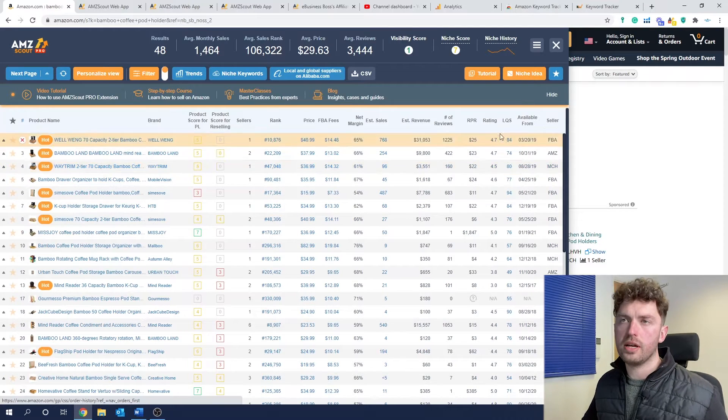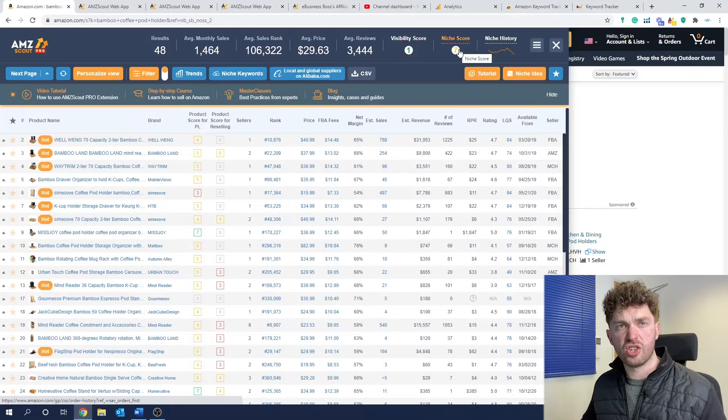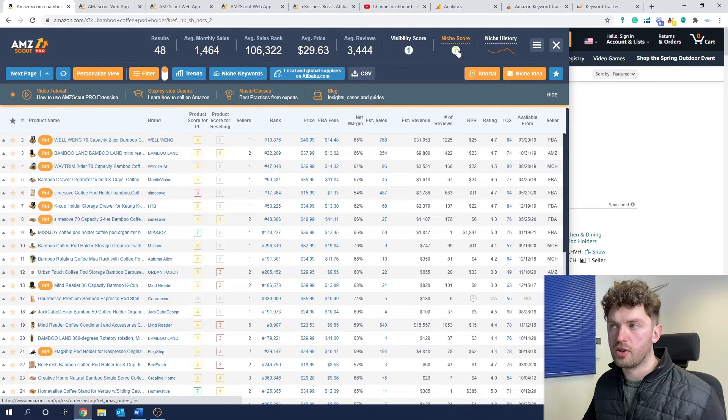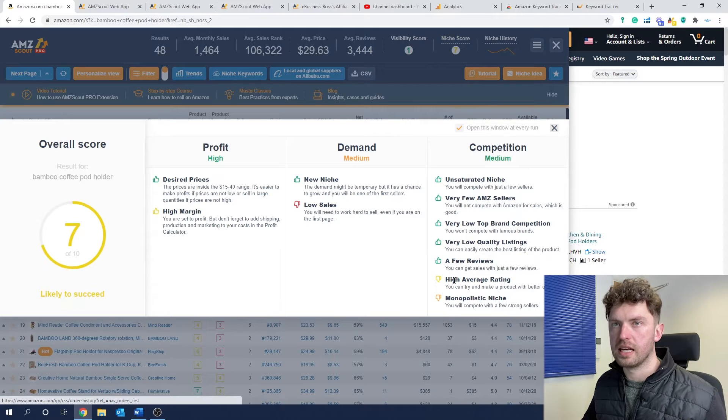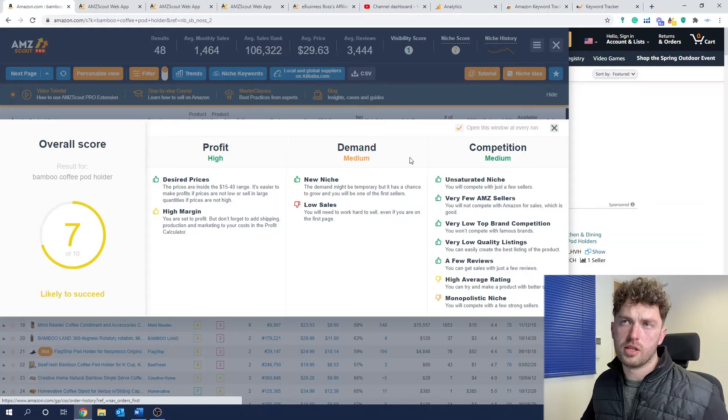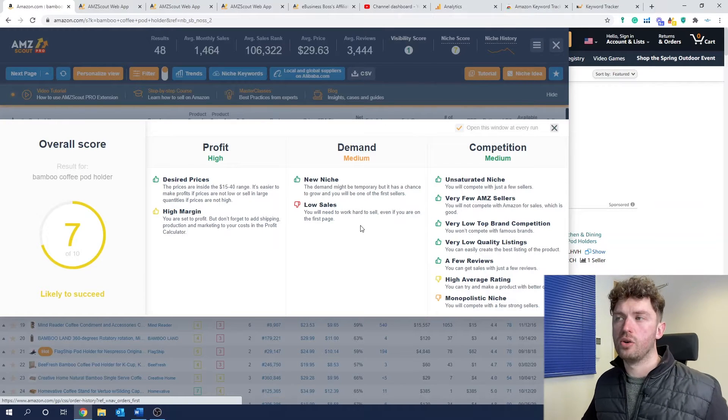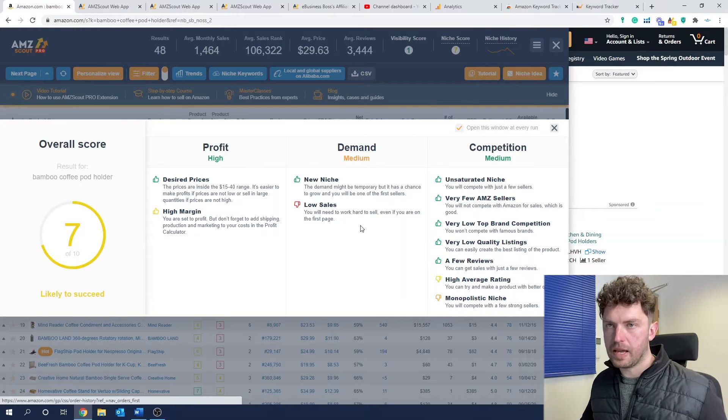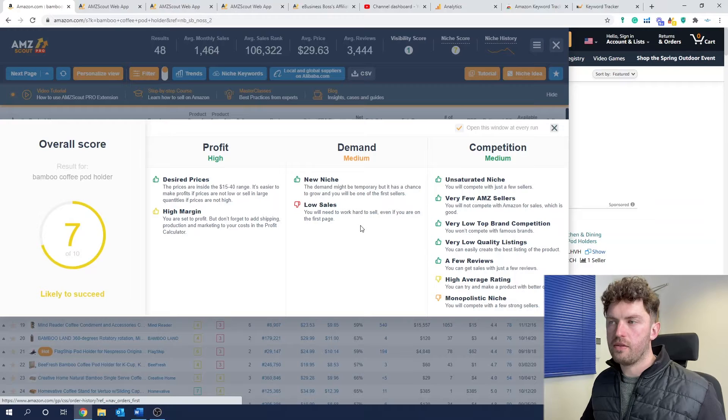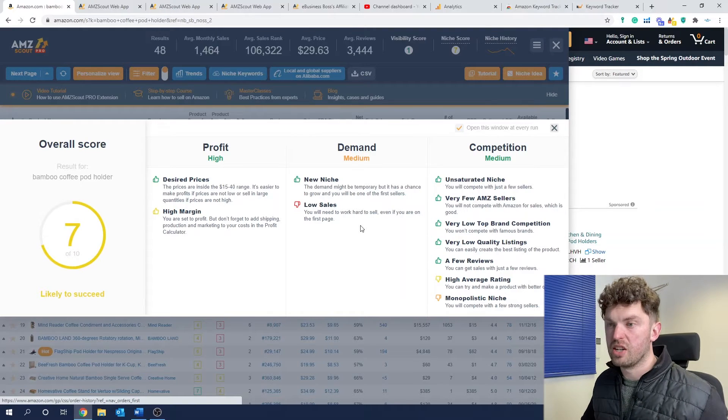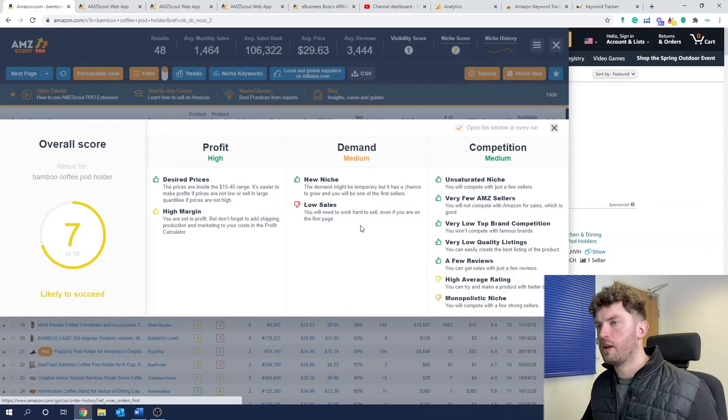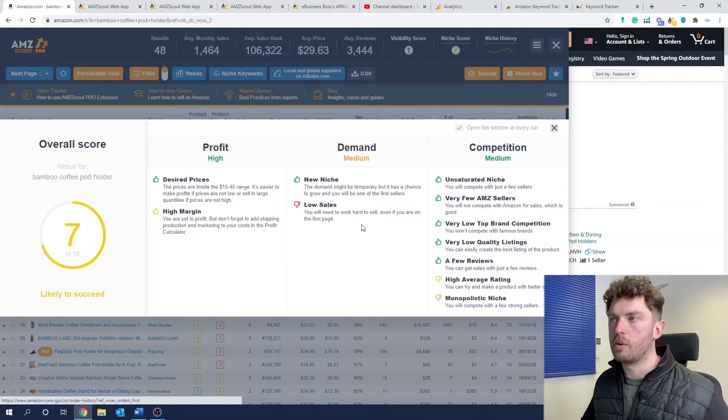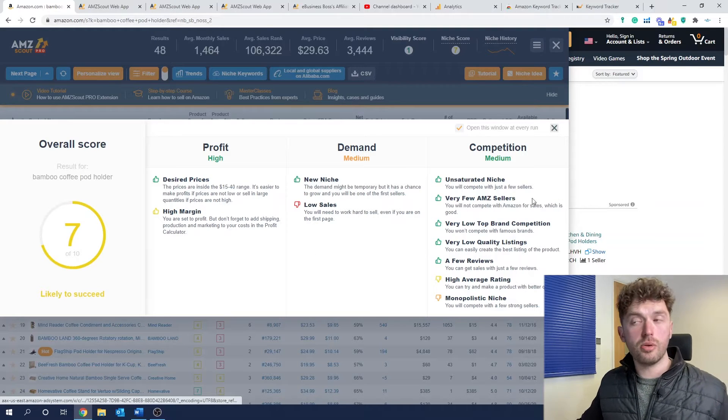I think the best way for me to show this is we're actually on a specific product at the moment. If we go on Bamboo Coffee Pod Holder, this Chrome extension comes into its own when you're searching for your actual product idea. If you're on a specific product page, it can tell you loads of interesting information. But what I most like about it is actually the niche score area of this Chrome extension.